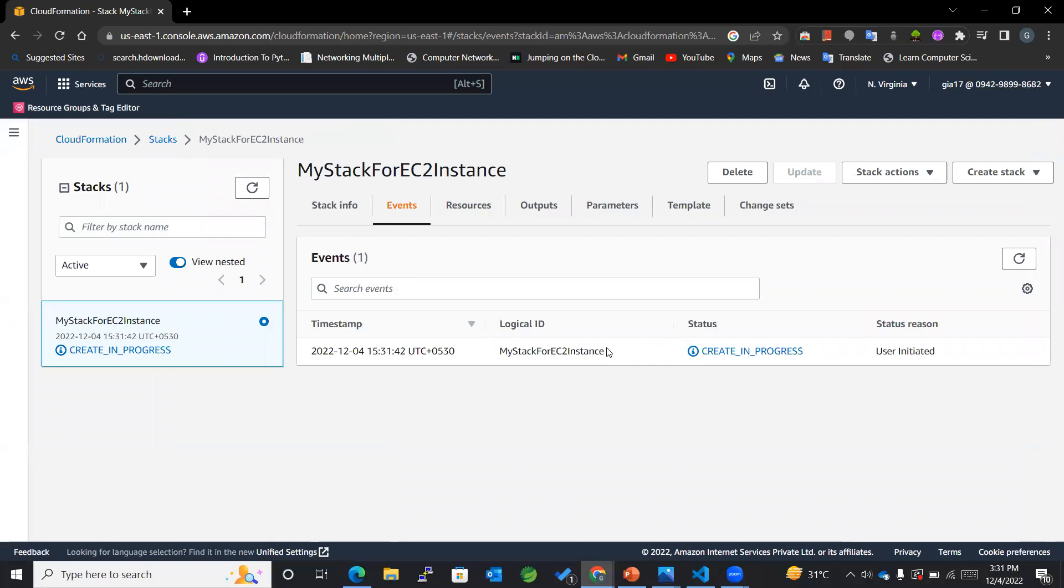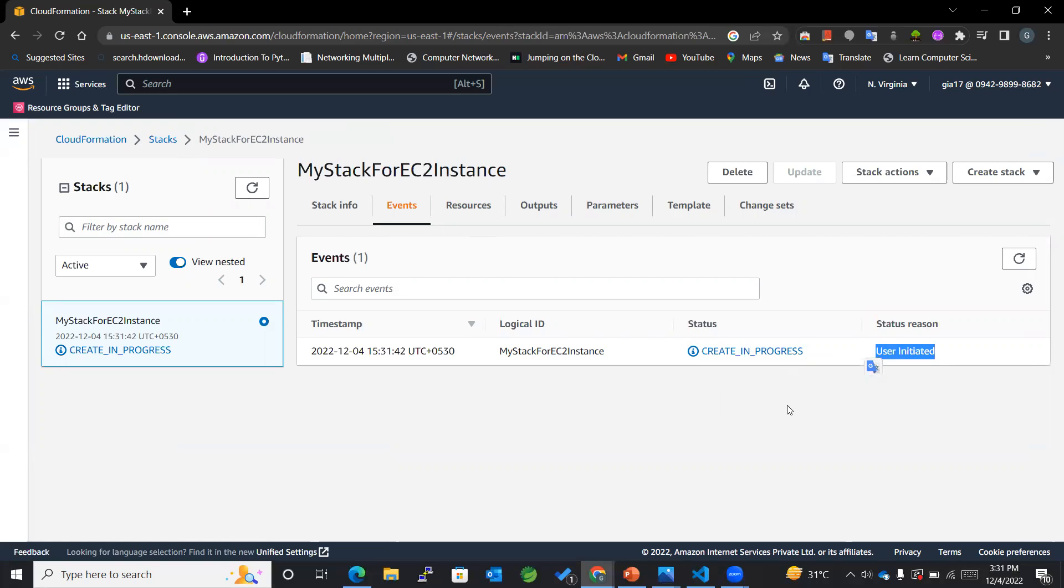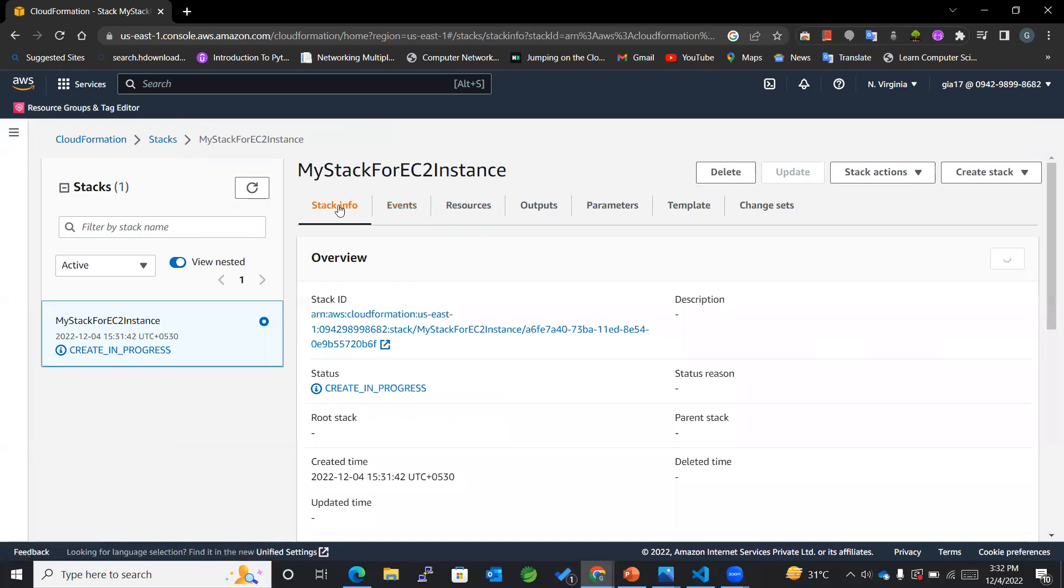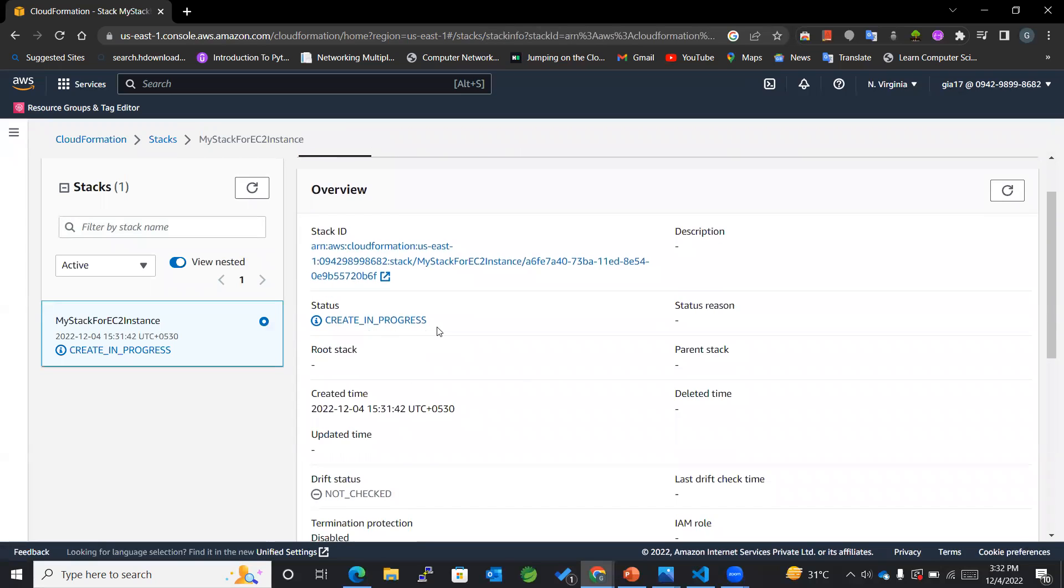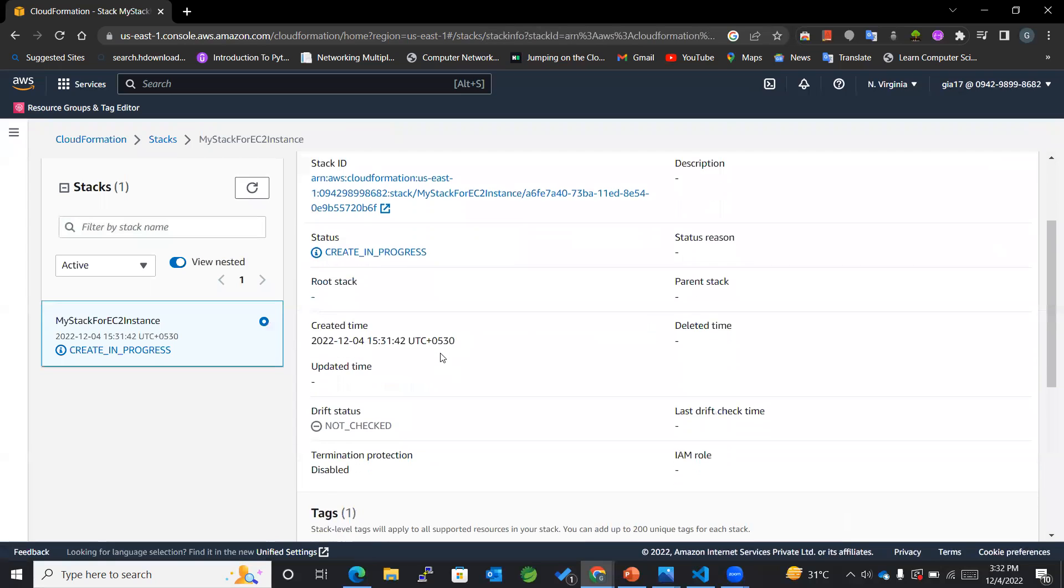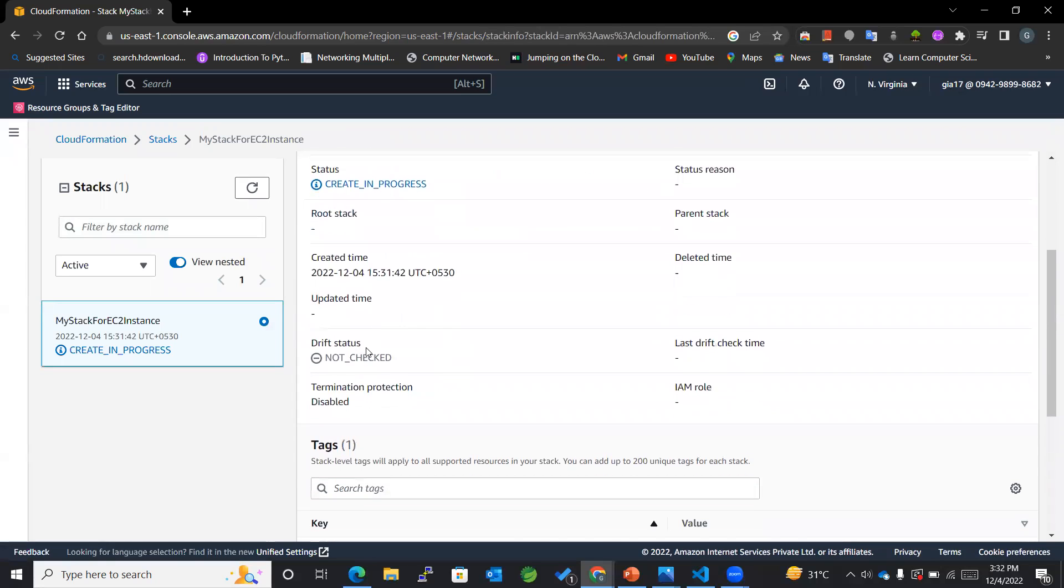Now you can see over here that our status is Create in Progress because it has just initiated the task, and slowly after some time, after a few events, it will give us Create Completed. So in this you can see that within the stack info we have got the stack ID, the status of progress, and many things, the time at which it got created, tags that we want to assign. So everything comes under stack info.